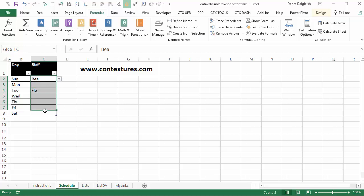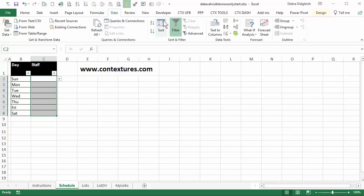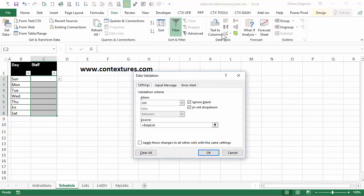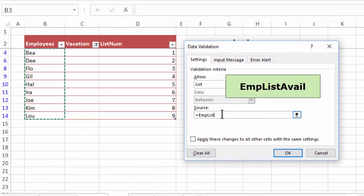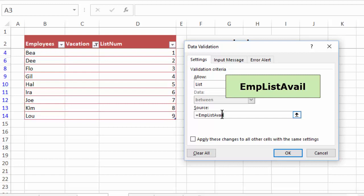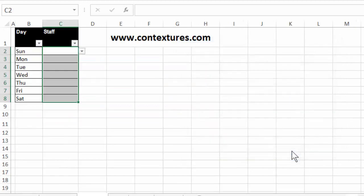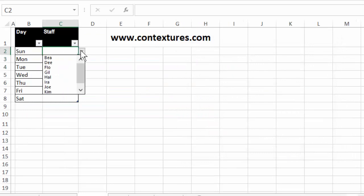So I'm going to select all of these cells and clear what's in them right now. Go back to the data tab, click data validation. And in here we've got equals emp list and our new name is emp list avail. So I'm going to type that. Click OK. And now if I select, we're seeing the short list of names instead of the full list.